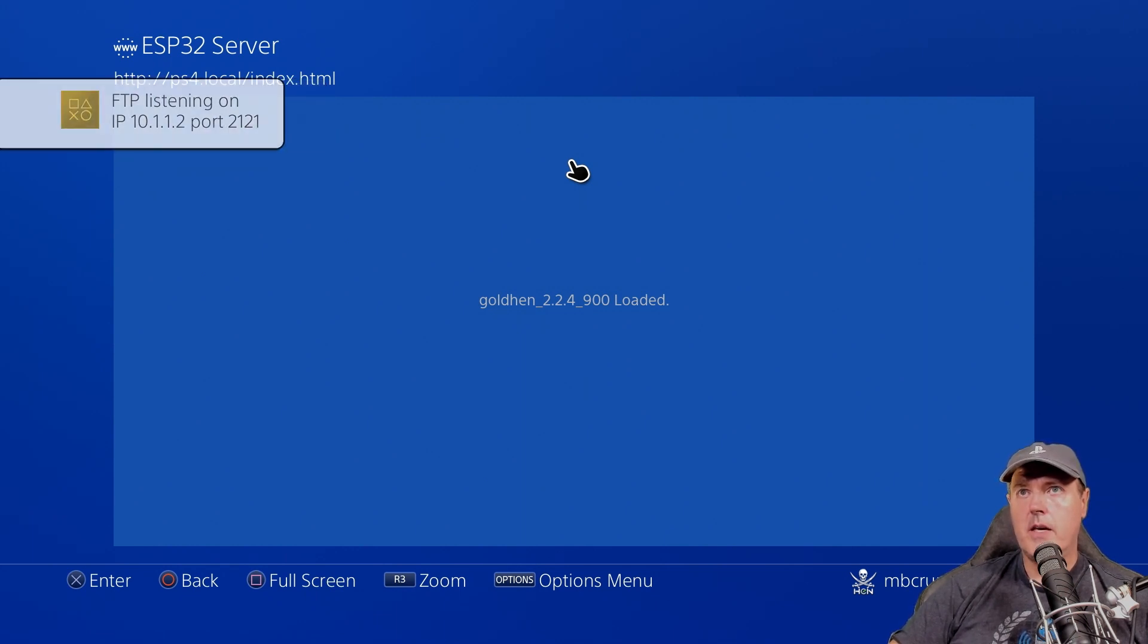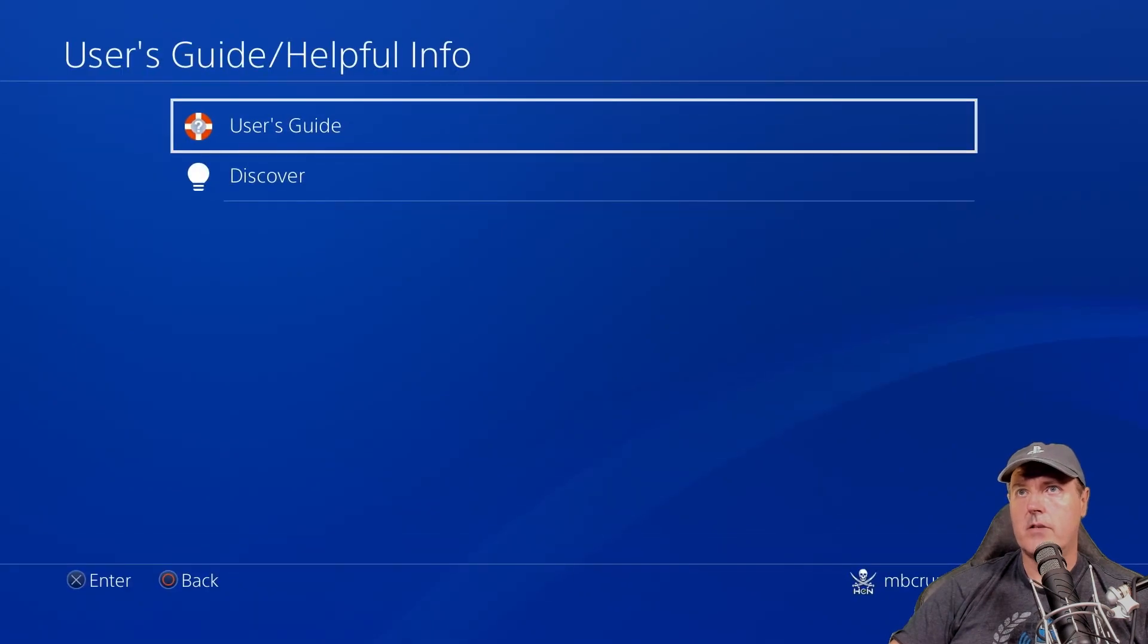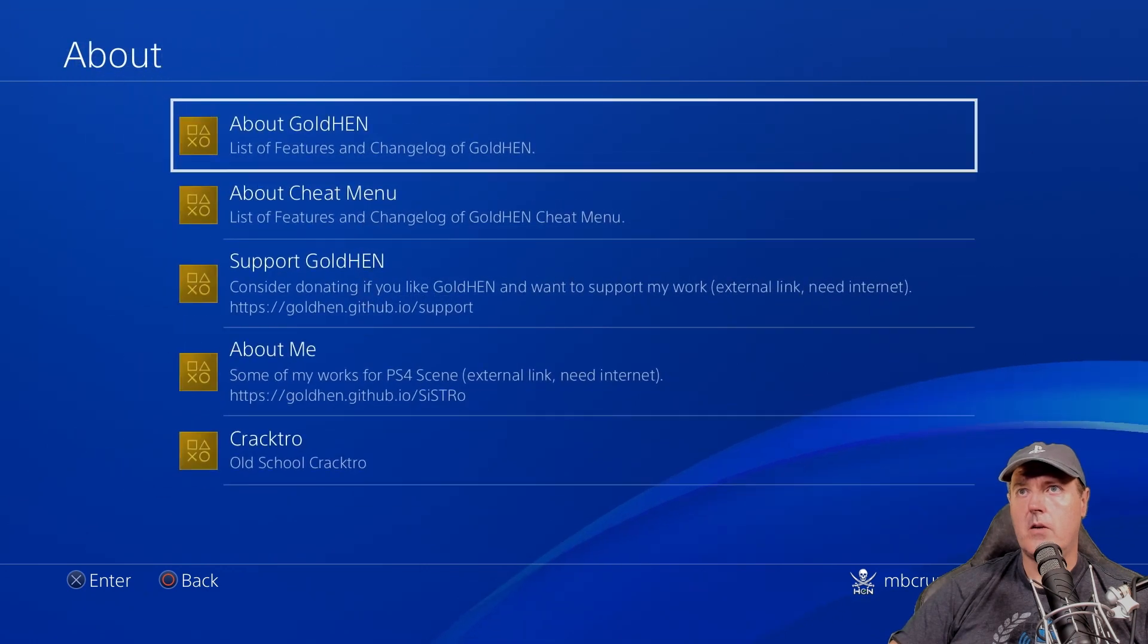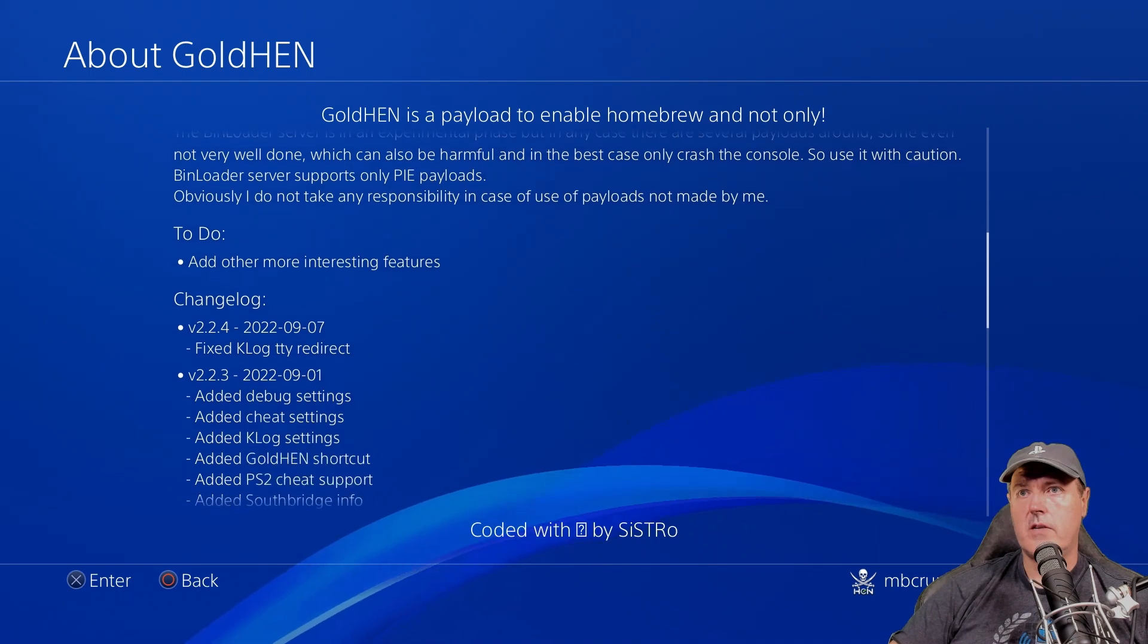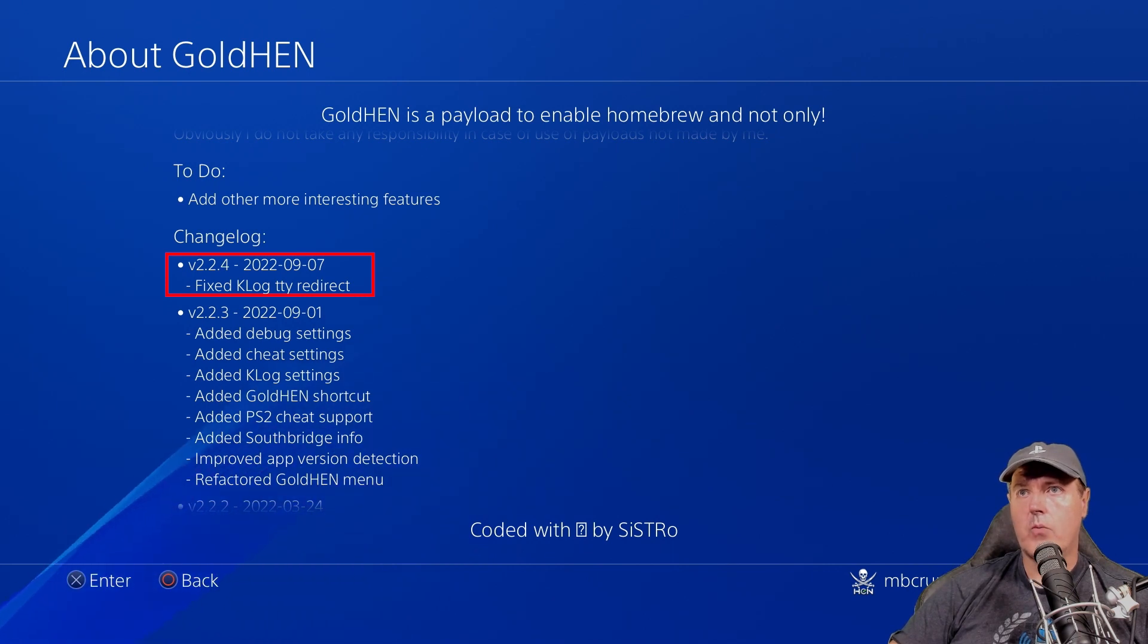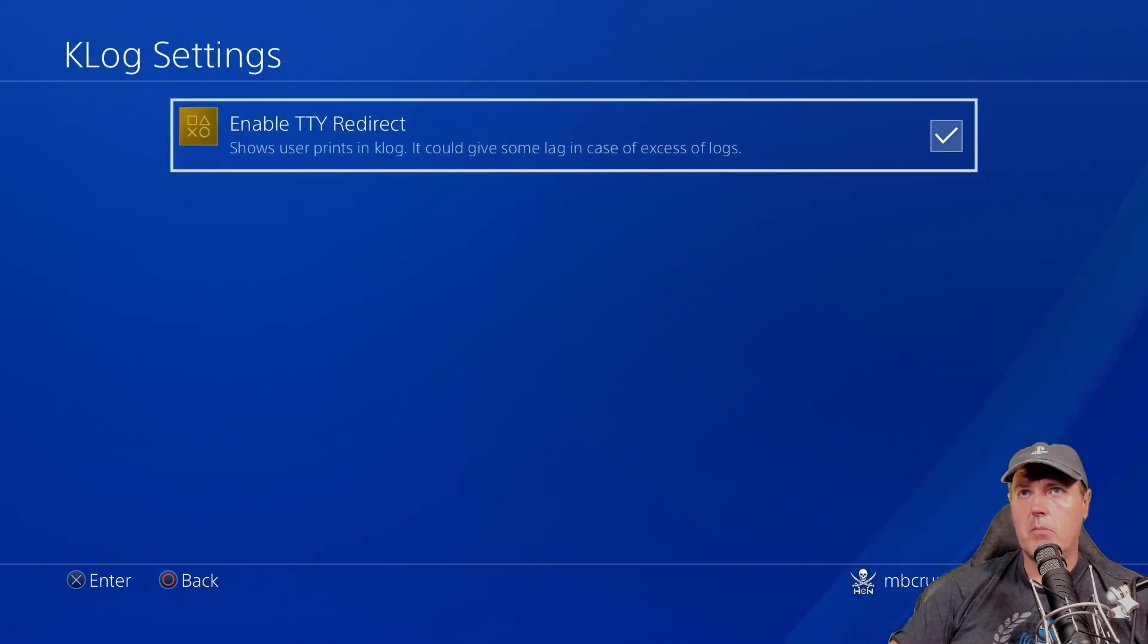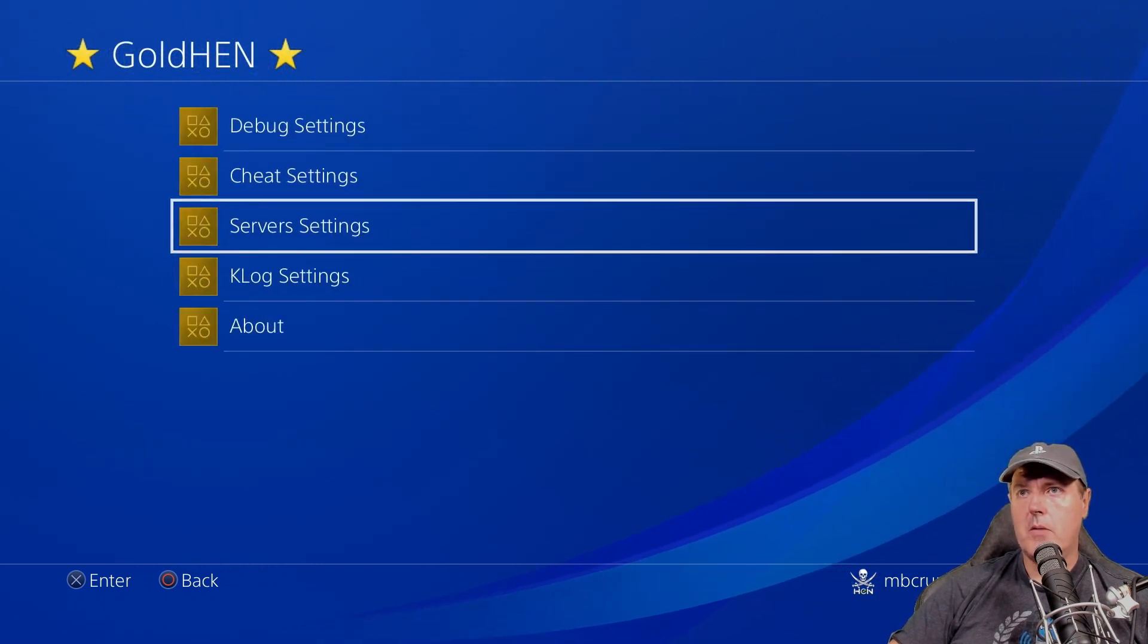Our FTP is listening as well as bin loader. And so let's just go ahead and go back to our settings here and let's go to Golden and then on about and then about Golden and let's just scroll down and there it is for version 2.2.4 fixed Klog TTY redirect. So by default, if we go into the Klog settings,